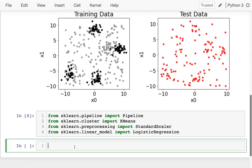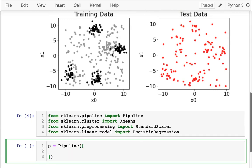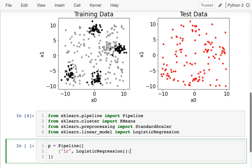So I'm going to create my pipeline down here. P is a pipeline. And a pipeline is just a list of steps. And the last step, the most important one, may be a logistic regression. And the first one is going to be standard scaling, standard scaler.